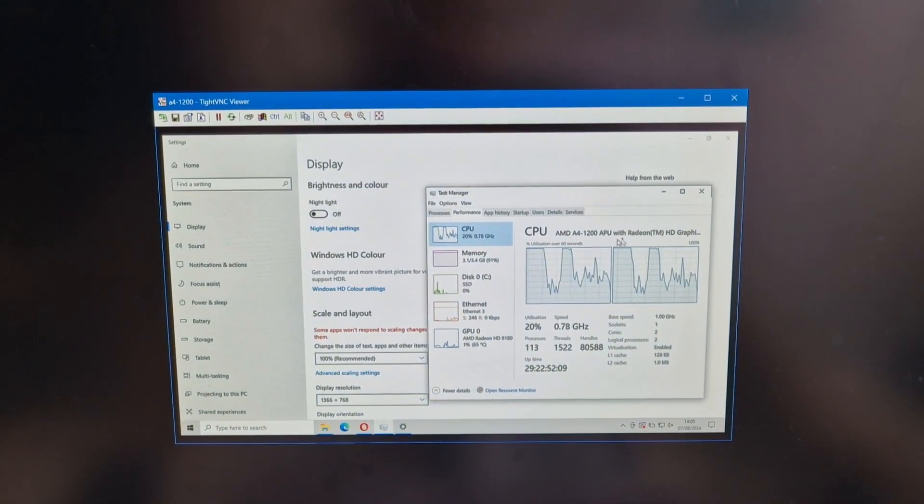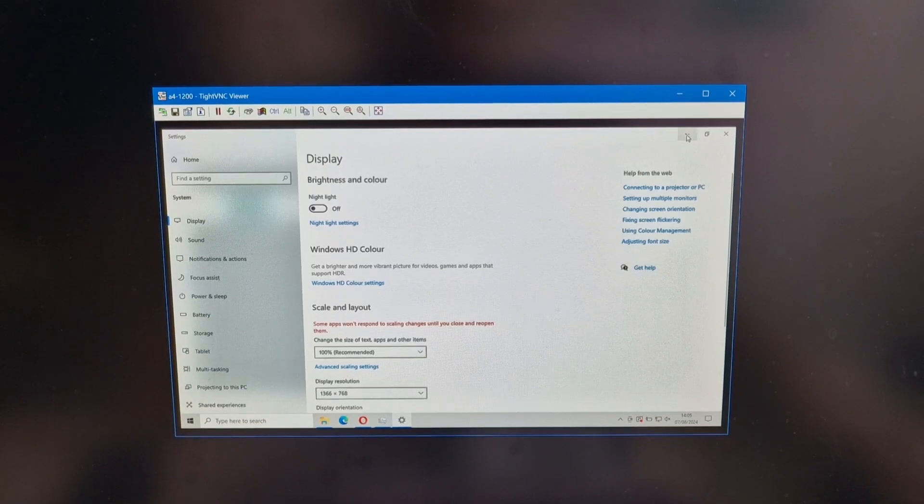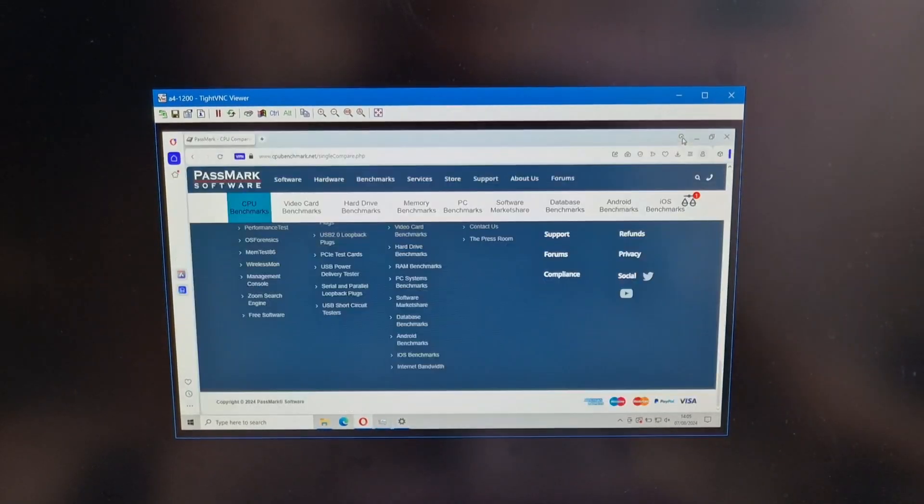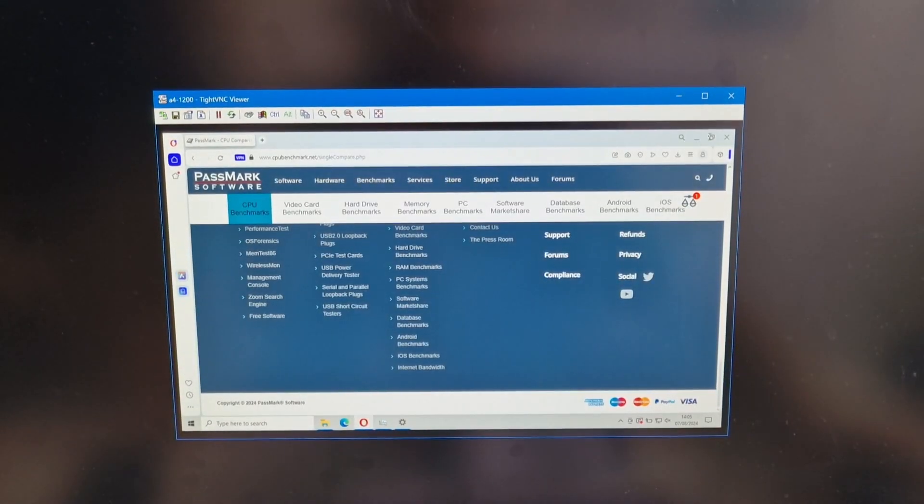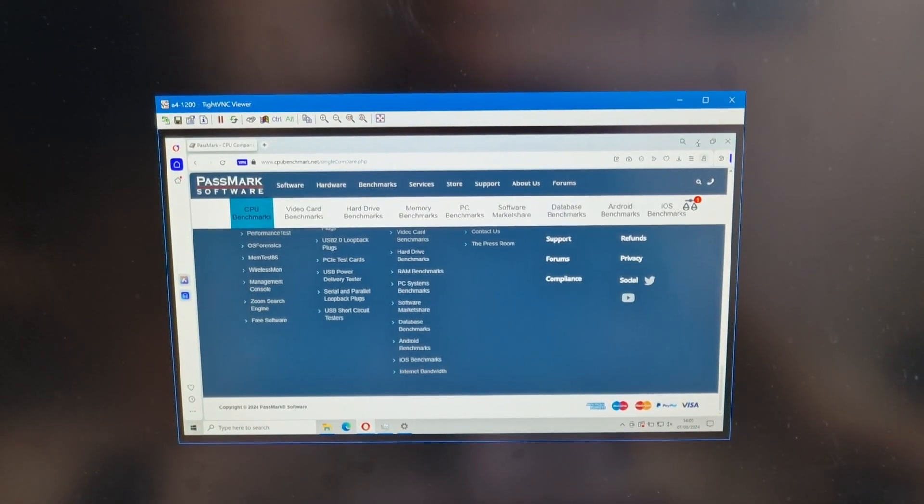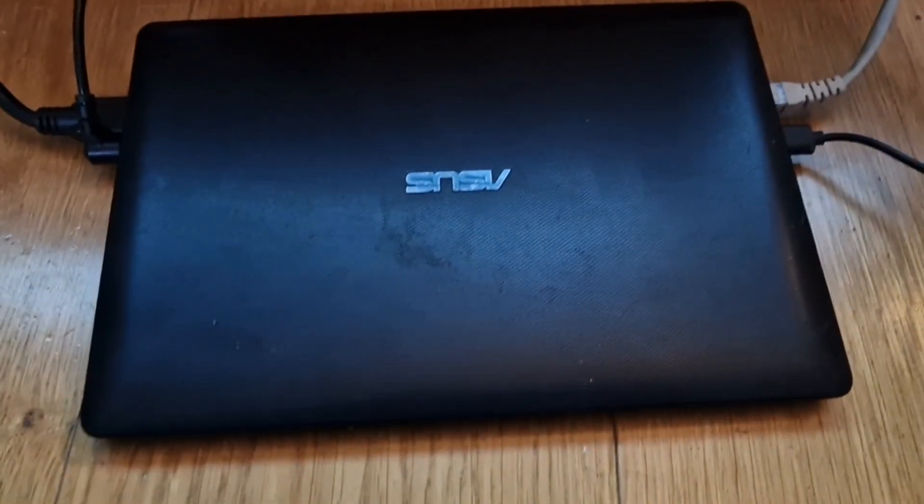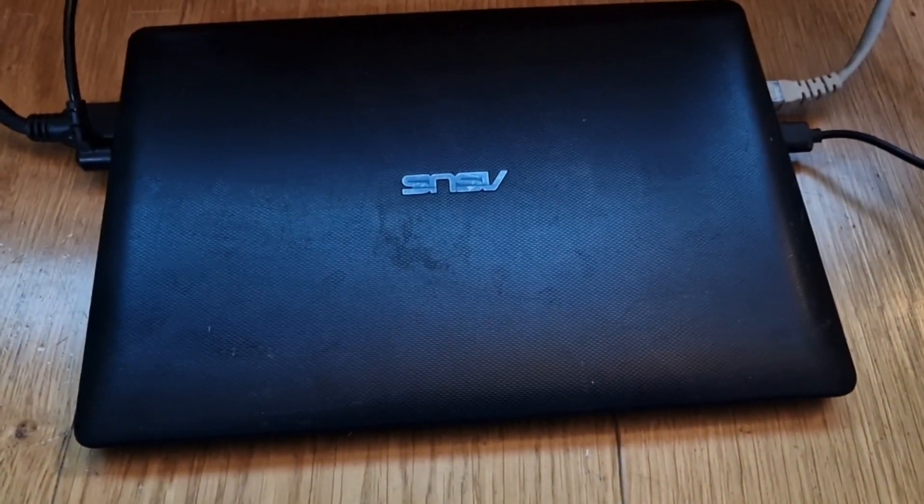But also, we're using it over the network using VNC. And that is also going to make it slower than it would be. So, yeah, that's the little cheap file server.